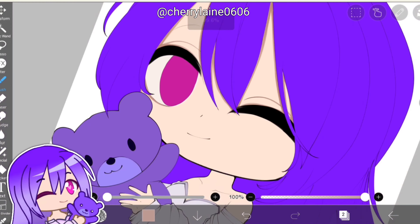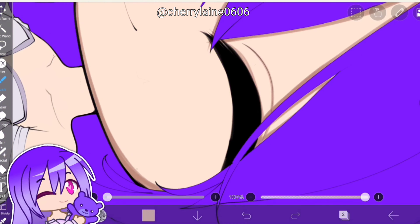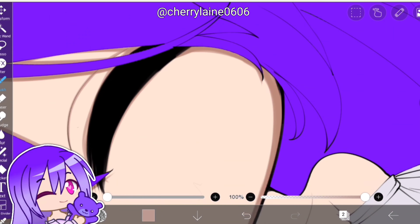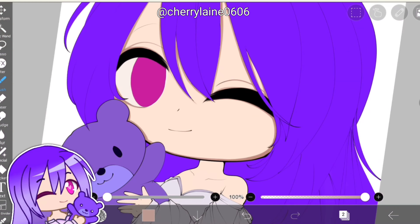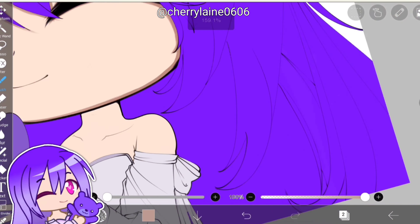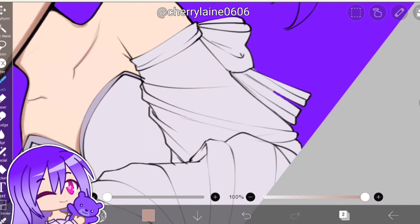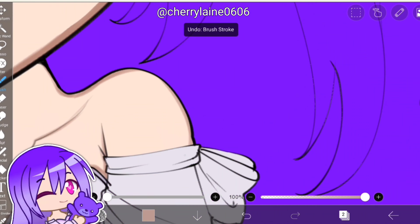Another tip is not to use too vibrant colors for the base color. Now we're moving on to the skin shading. Generally for the shading, we will use different blending modes and clipping for this one.